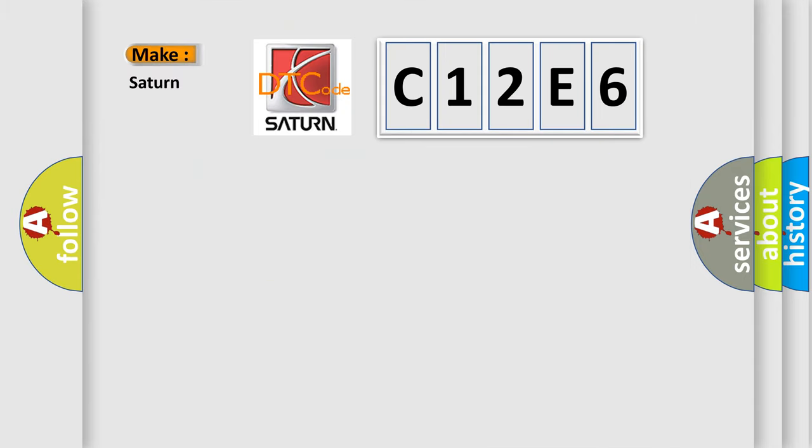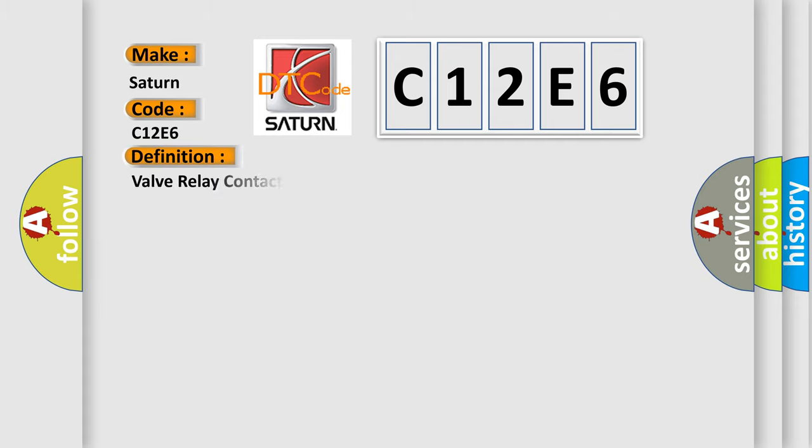So, what does the diagnostic trouble code C12E6 interpret specifically for Saturn car manufacturers? The basic definition is: Valve relay contact circuit open.